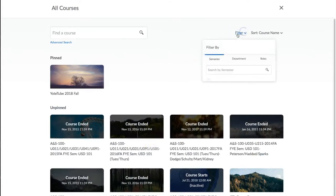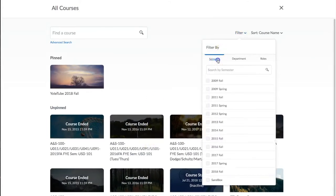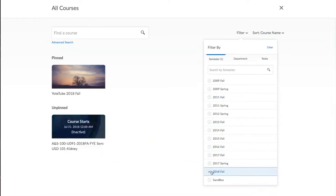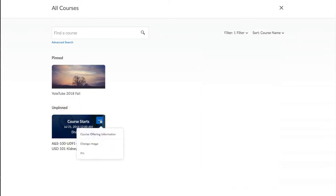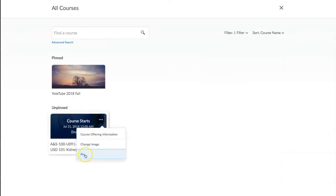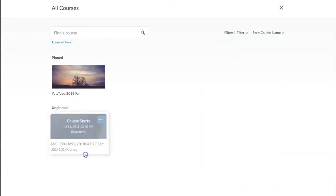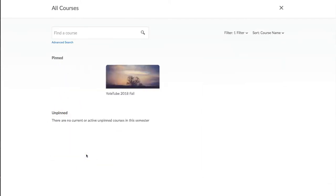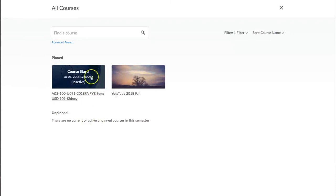Any courses not pinned on your home page will show here. If there are any classes here, click the three dots in the upper right hand corner and pin it. Clicking on the X in the top right corner will return you to your D2L home page.